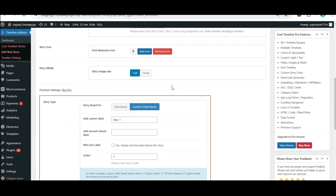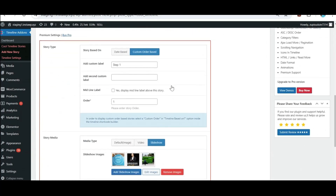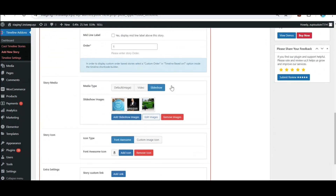Purchase the pro version of Cool Timeline for more advanced options. You can create custom order-based stories and get multiple story media selection options, like embedding a YouTube video or adding a slideshow for your story.